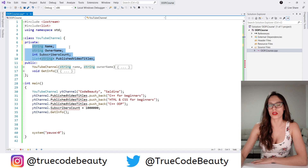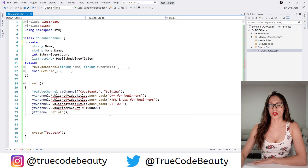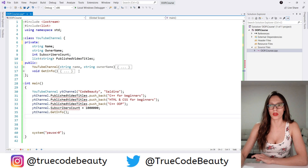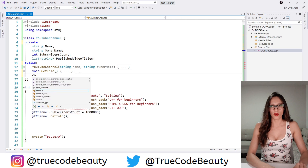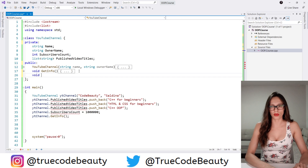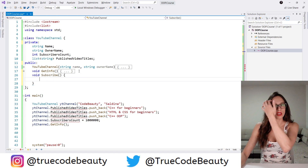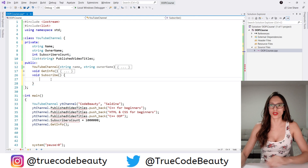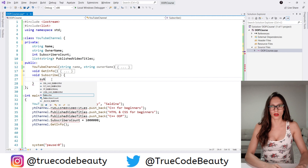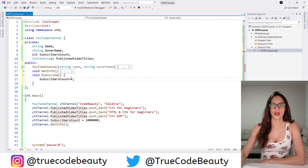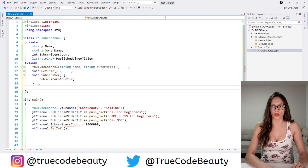These private members can be accessed only within the class itself. So how are we going to give our user the ability to change this subscribers counter? Well, as I said, we are going to create methods. So let's create two methods. The first one is going to be void subscribe, and what this method should do is increase this subscribers counter. So I'm going to say subscribers count++ using the increment operator to increase the value stored in this variable by one.